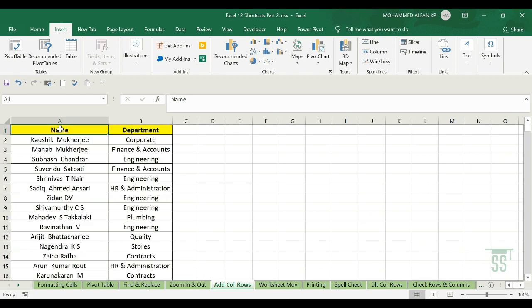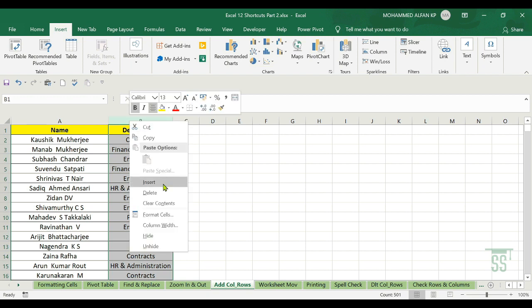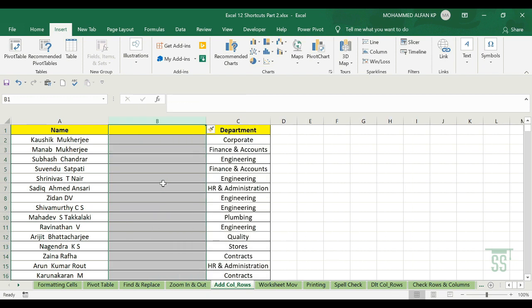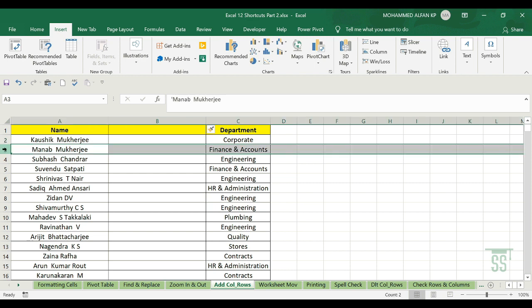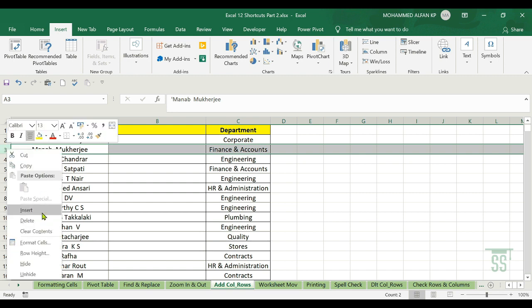Next is adding columns and rows. For example, to add blank columns, select the blank columns and click Insert — blank columns are added. Similarly, to add blank rows, select the rows, right-click and click Insert.